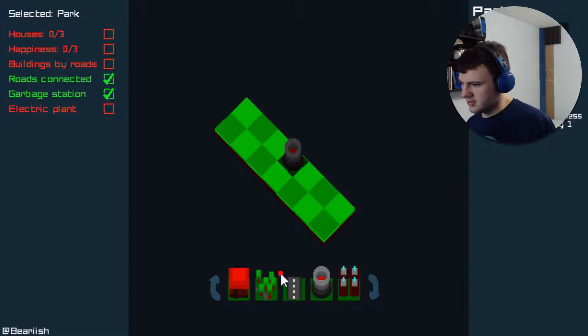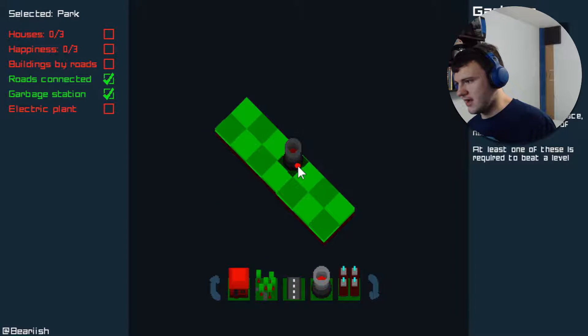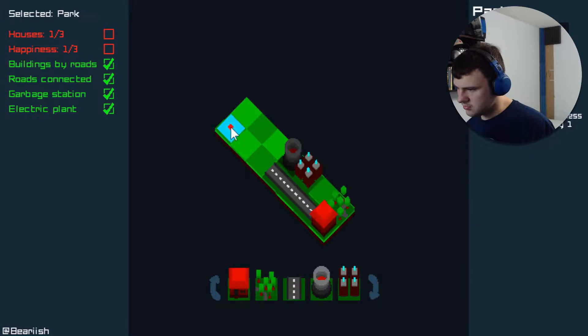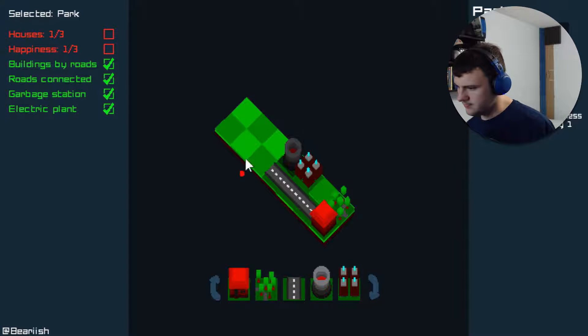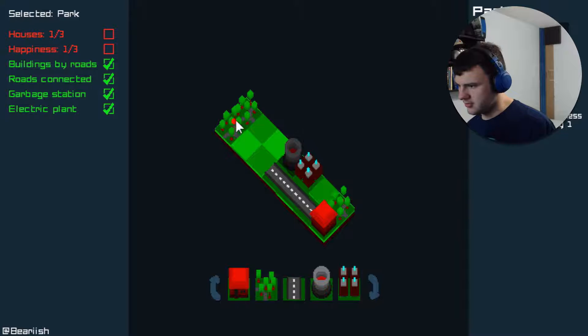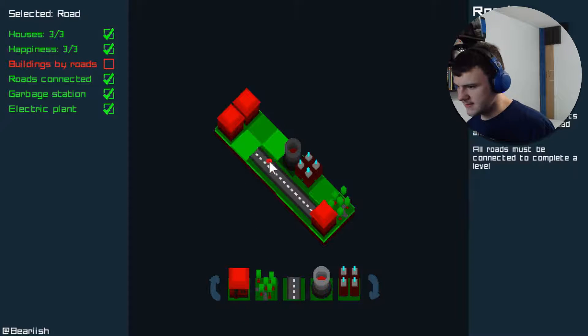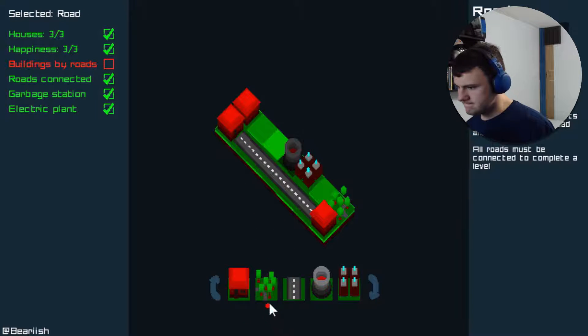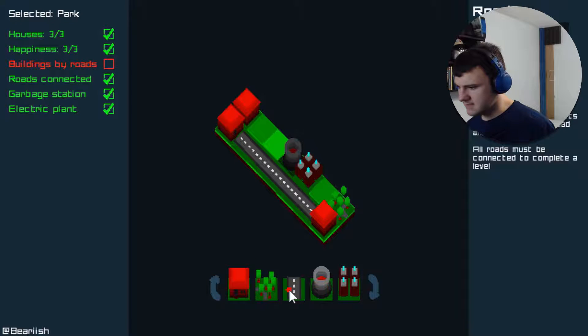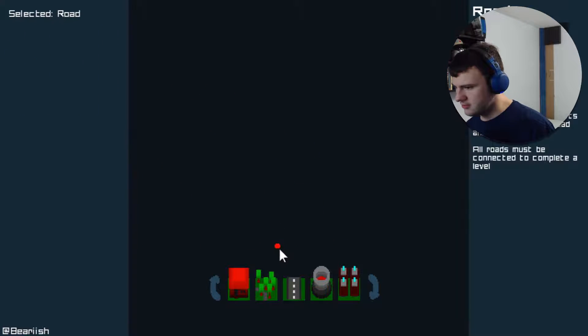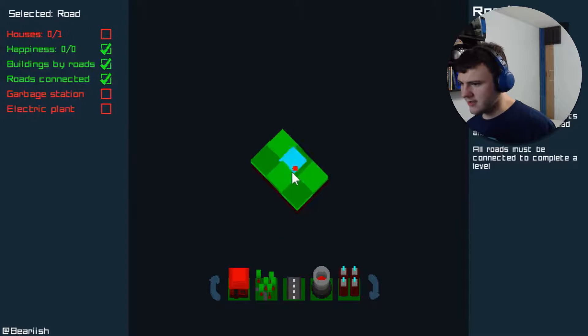Then, what do I do with this one here? I need a garbage station, which I have, and an electric plant. I need three houses and three happiness. I think this will work. Something like this. If I do this. I then just need one more road there. And we're good. Okay, that worked.